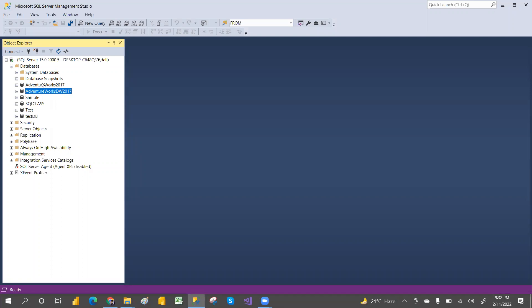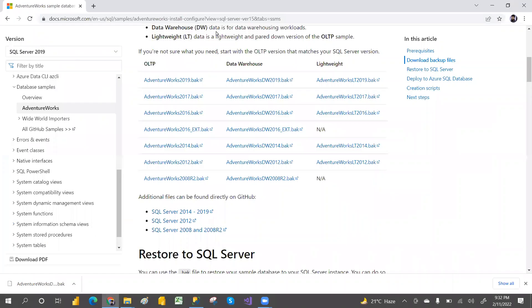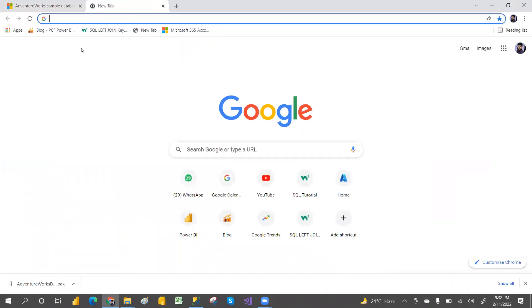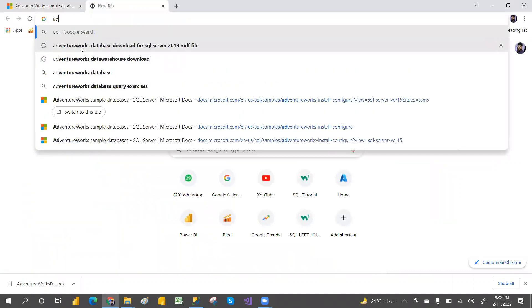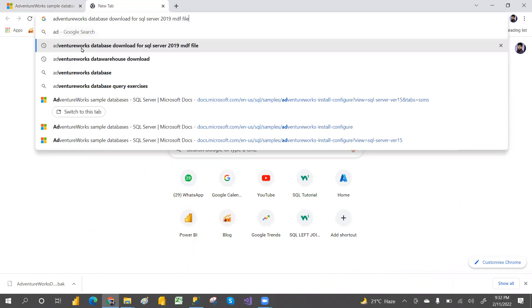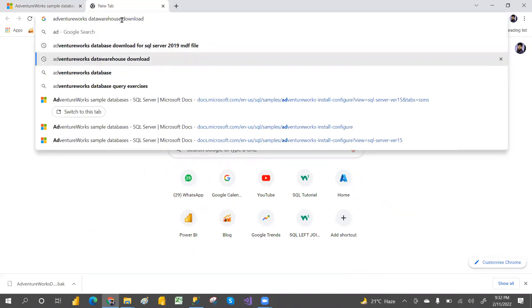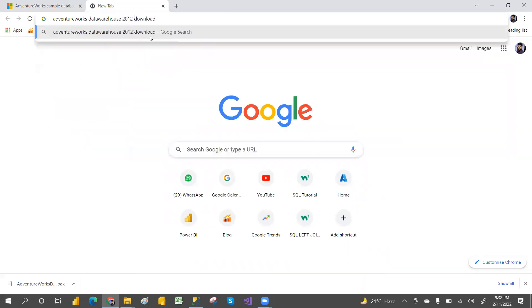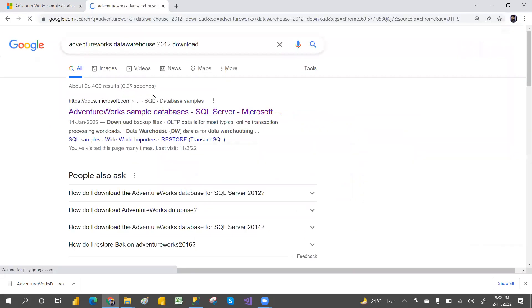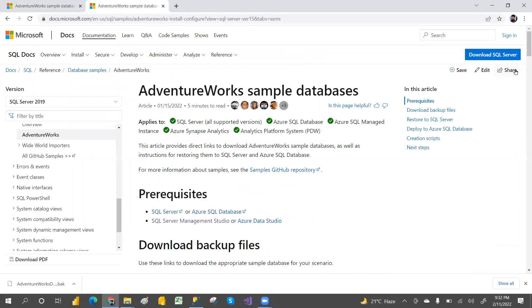For now there is no AdventureWorks 2012, so I'm going to download that. If you go here and search for AdventureWorks 2012 database download, you can search for the 2012 download and click on the first result.